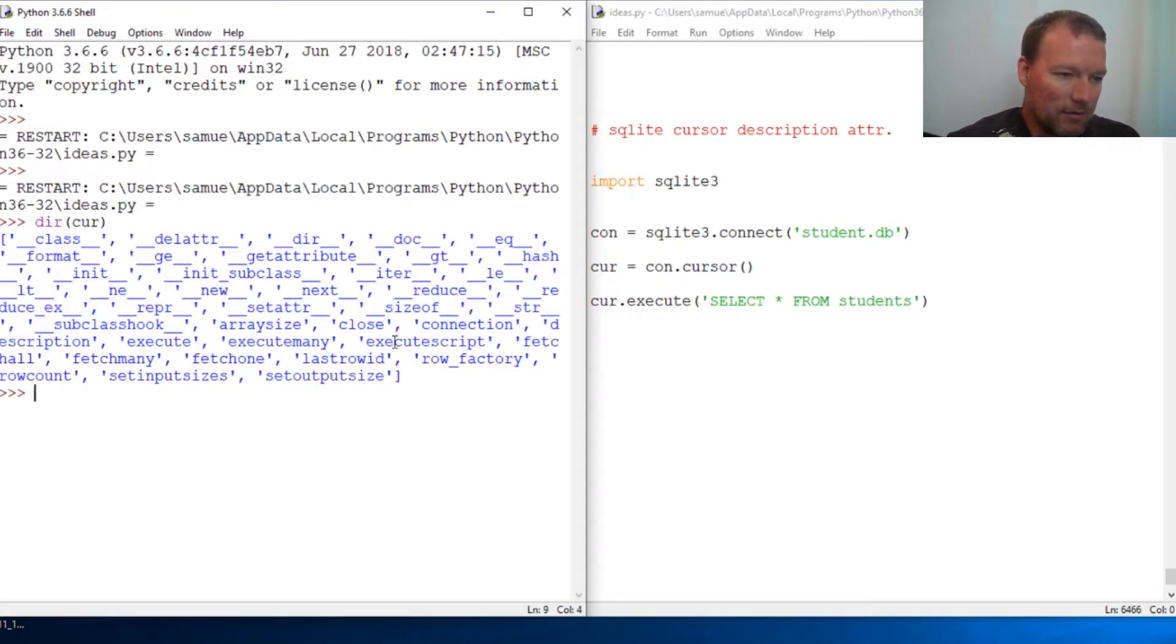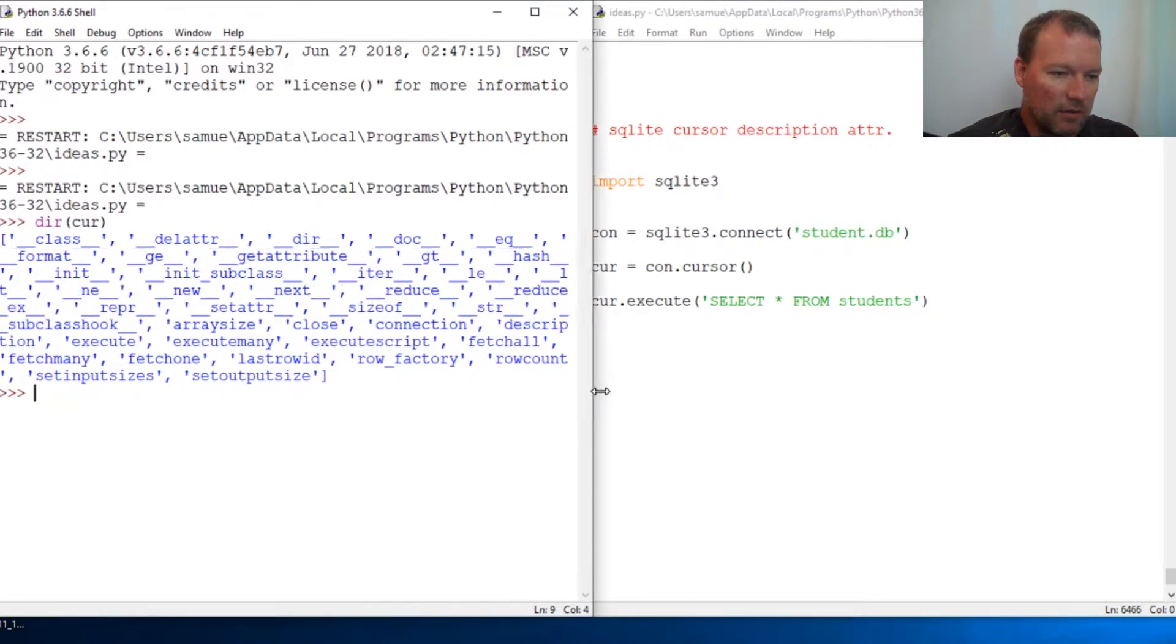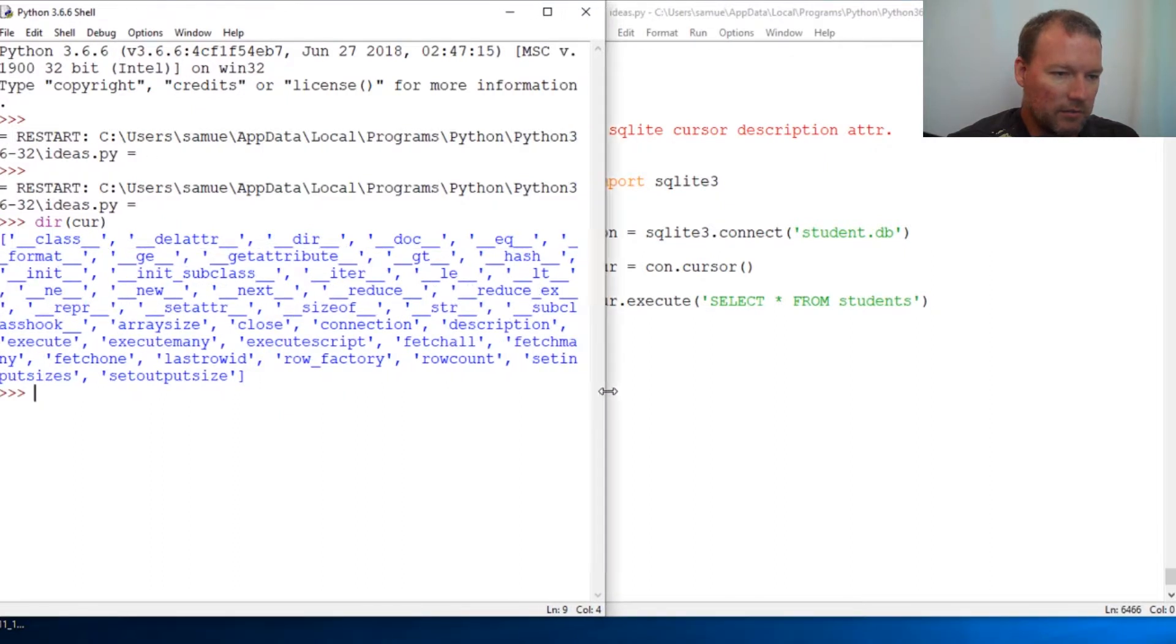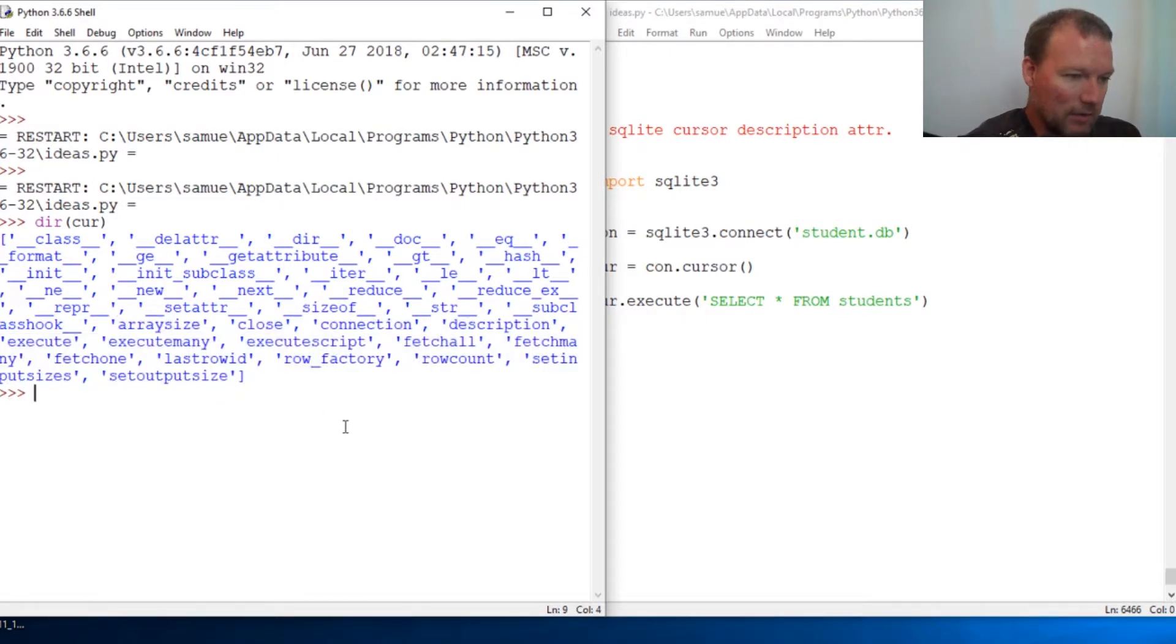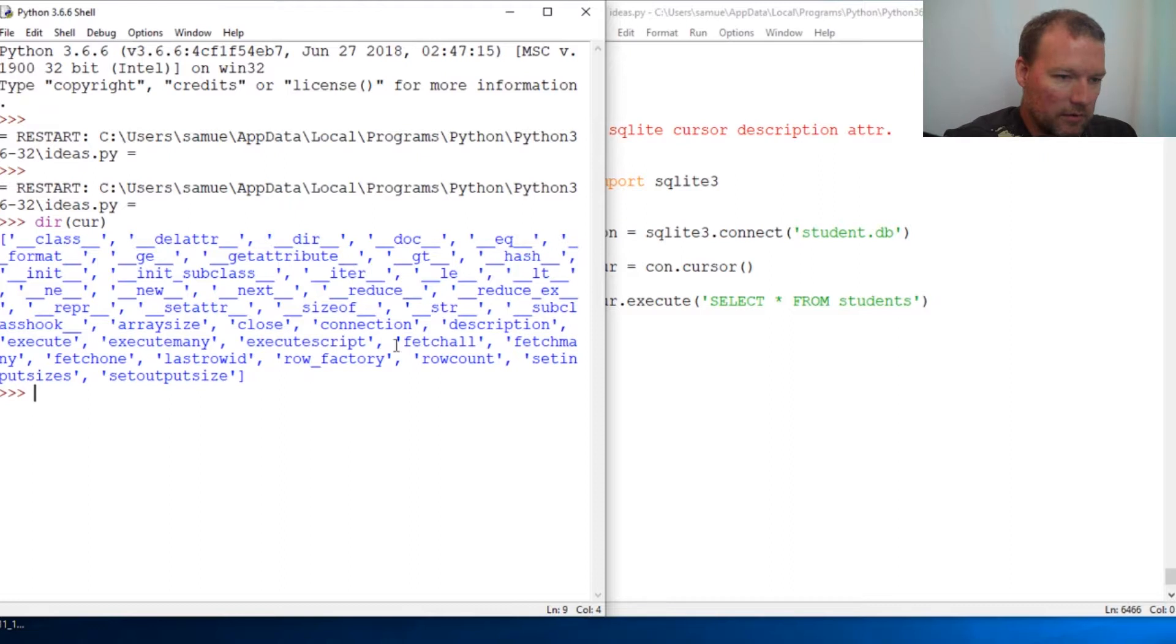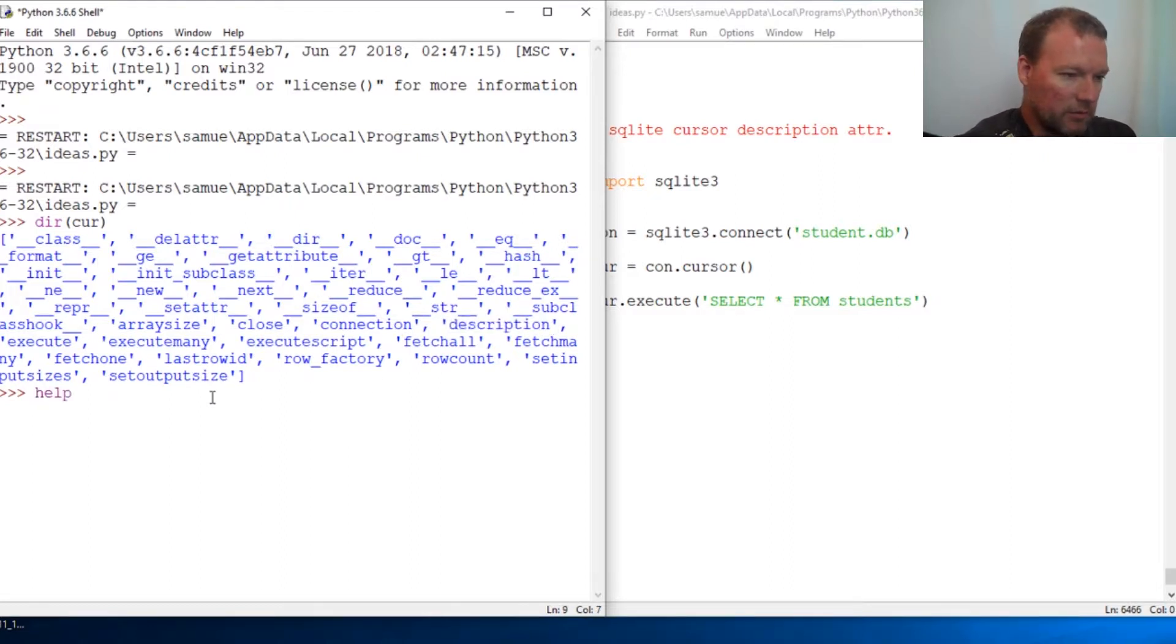Now here's something that used to drive me nuts when I was learning. So these all look like methods, right? Well, that's not exactly the case. So let's look right here. Let's run help on description.